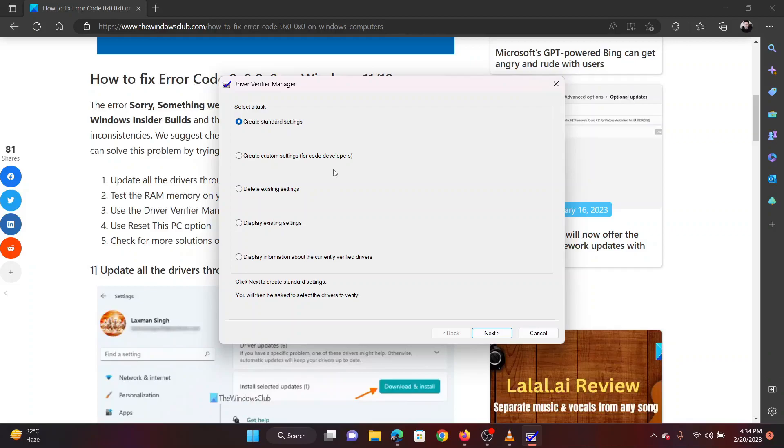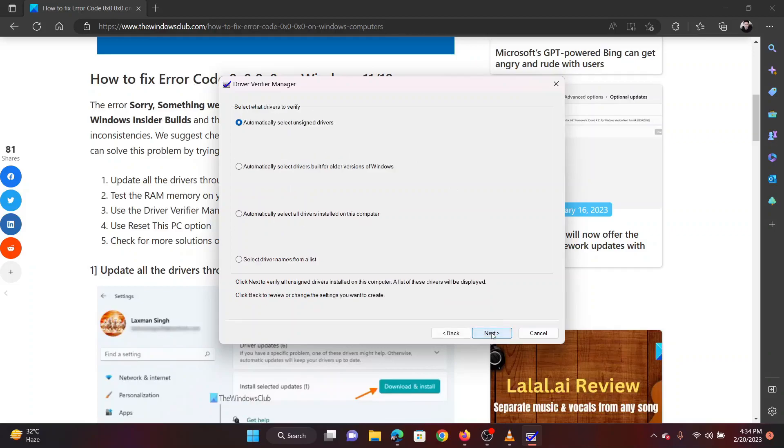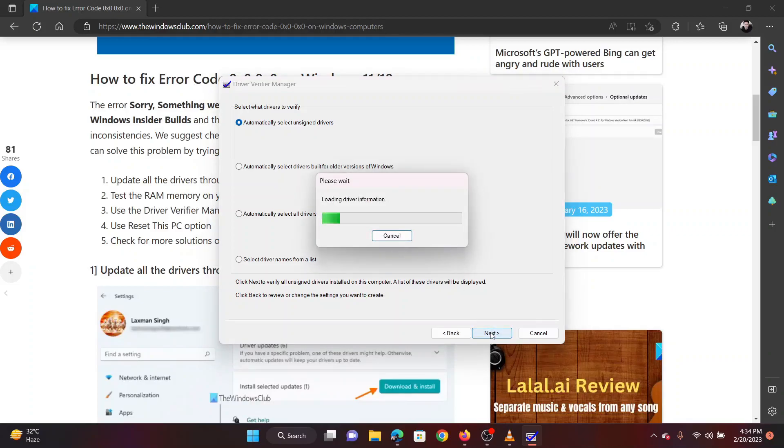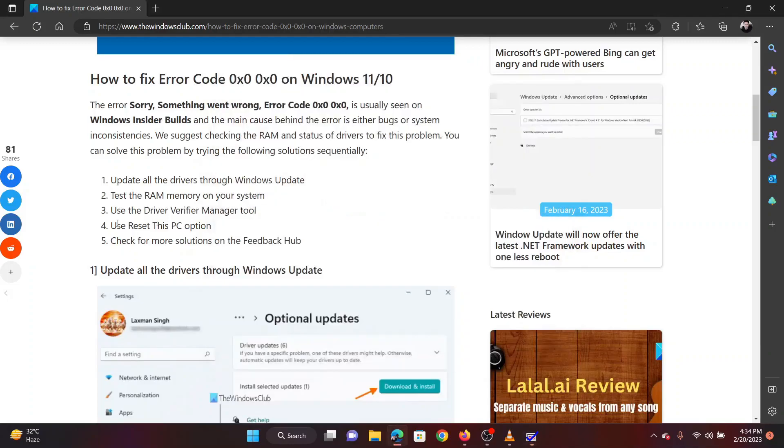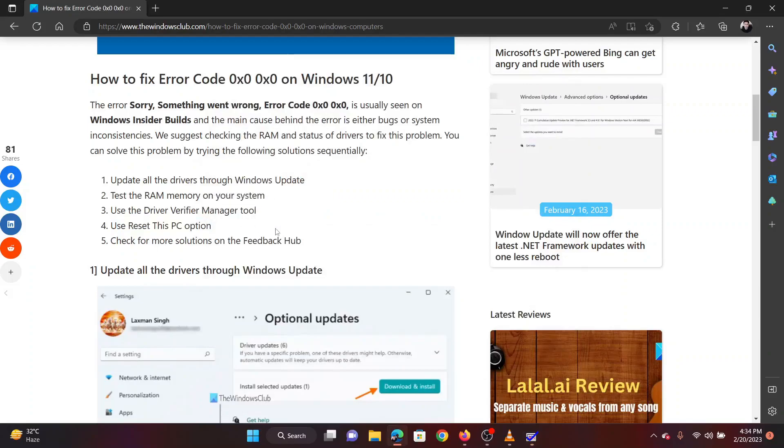Check the radio button at Create Standard Settings and click on Next. Check the radio button at Automatically Select Unsigned Drivers and click on Next. If everything else fails, the last option is to reset your PC to default settings.